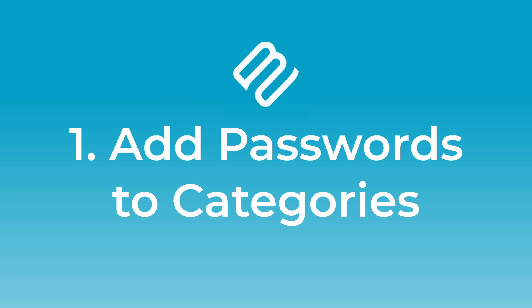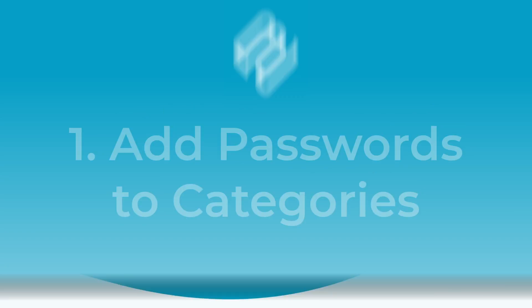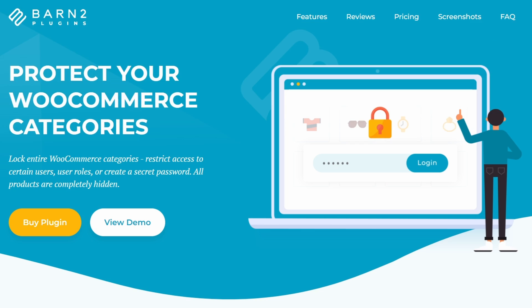Okay, all ready to go? Let's dive in. Our first method uses the WooCommerce Protected Categories plugin. Using this, we can create a password for an entire category within our store. This will protect the category and all those products and subcategories within that category with the same password or passwords that you set.